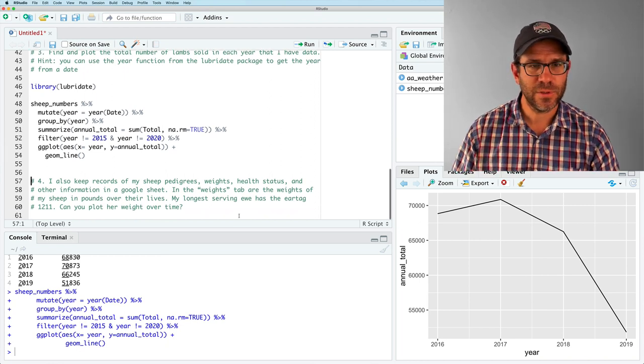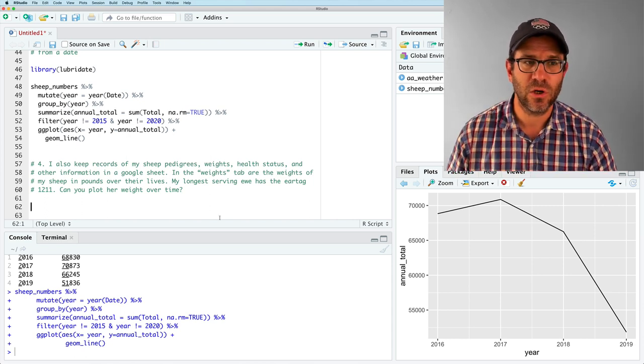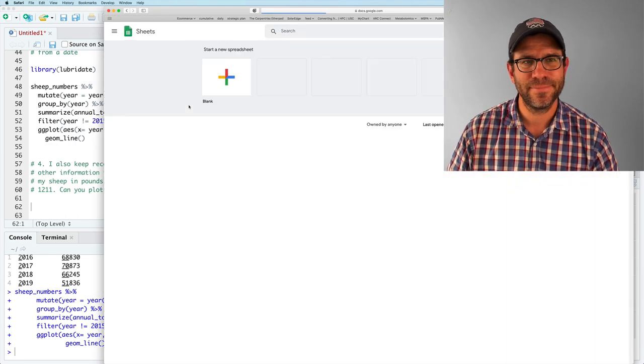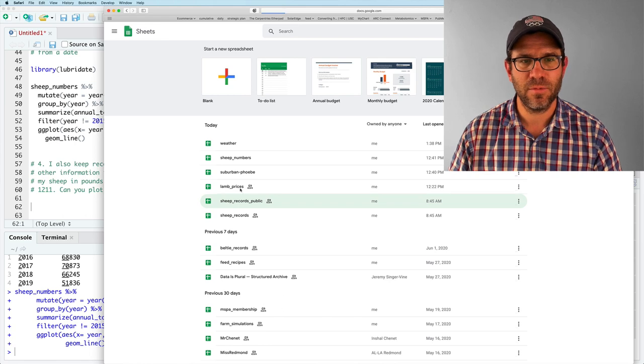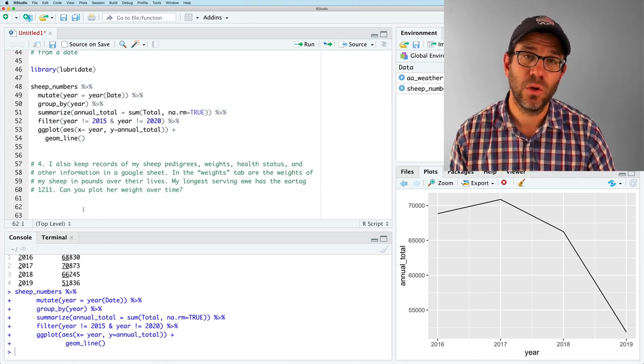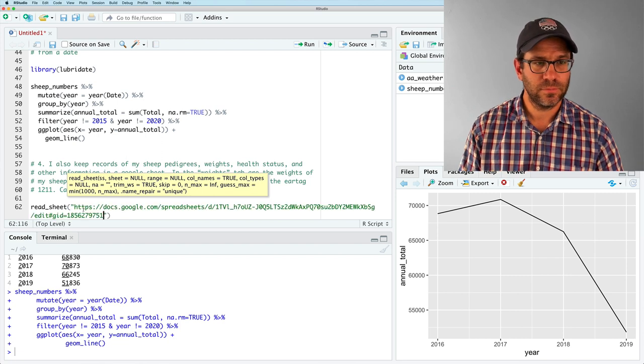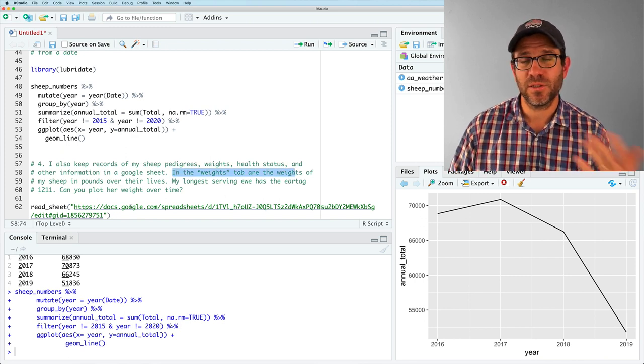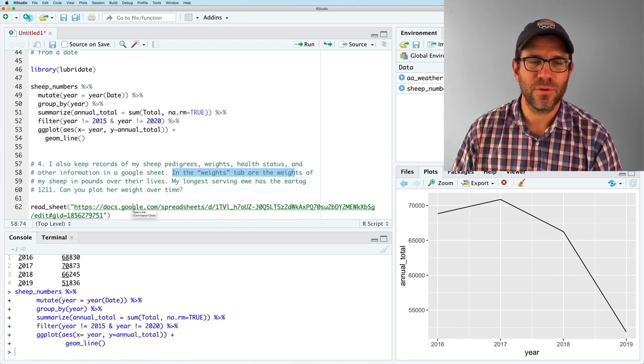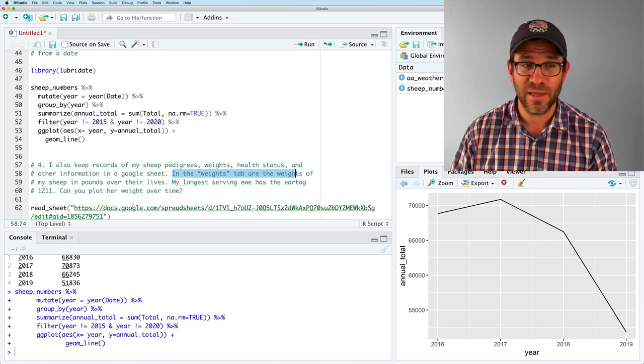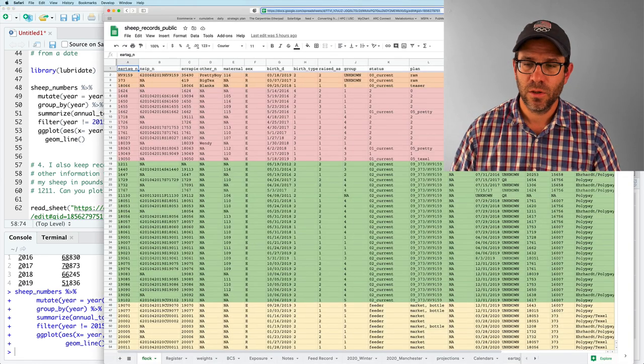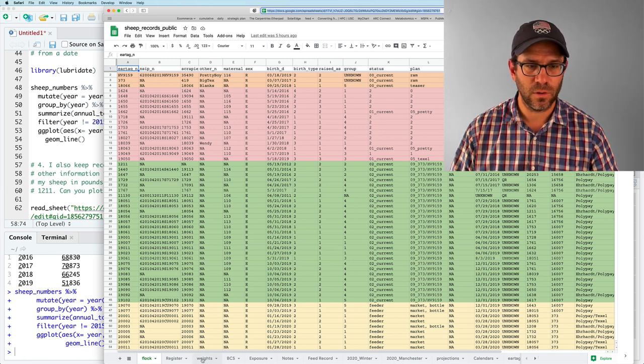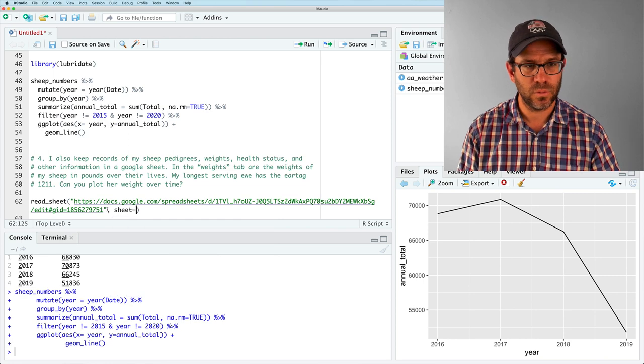All right. So this one's harder yet. So I have another workbook that I've made accessible to you all. And this is called, I believe I've called it sheep records public. It's in the notes or in the tutorial webpage. So sheep records public. And so I'm going to copy this URL and we will then do read sheet. So that document. But I want the weights tab. The weights of the sheep on my farm that I measure periodically. So the longest serving you that I have on my farm has the ear tag 1211. She was born in 2012. She's about eight years old, doing a great job. So I'd like to plot her weight over time.